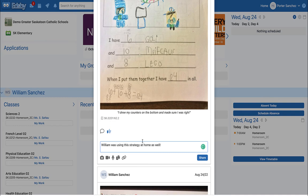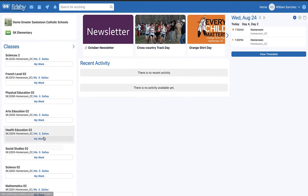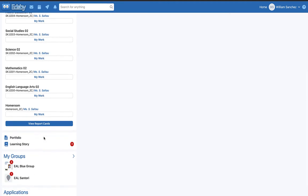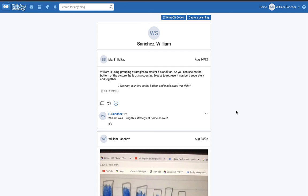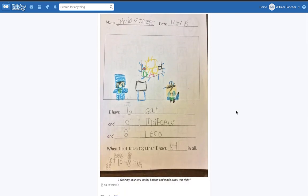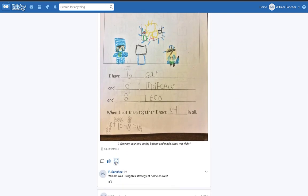At any point, a parent or student can navigate to the Learning Story by clicking on the Learning Story button. From here, they are able to add any posts to their portfolio by clicking the Plus button.